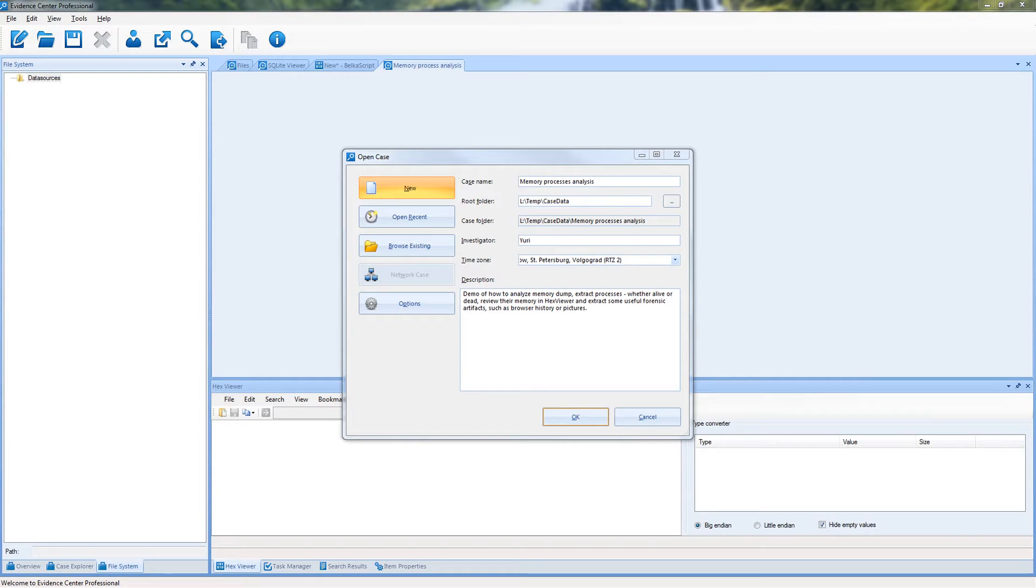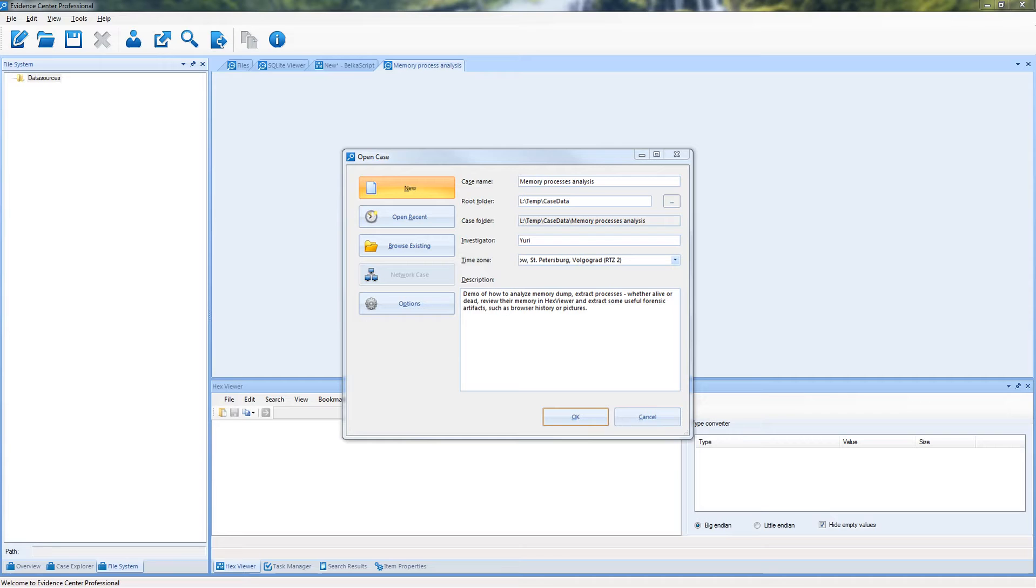Hi, this is Belkasoft Evidence Center tutorial series. Today we will show you how to analyze memory processes with Belkasoft Evidence Center.